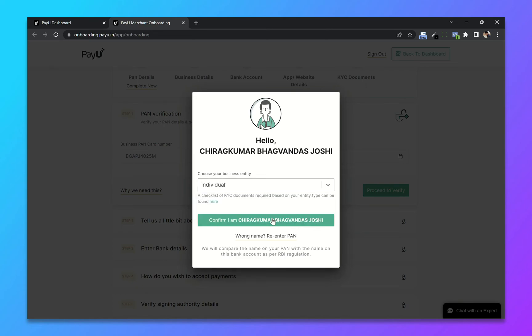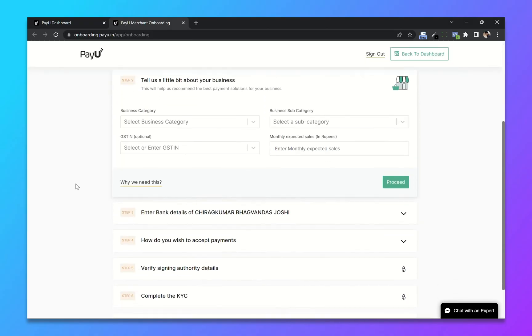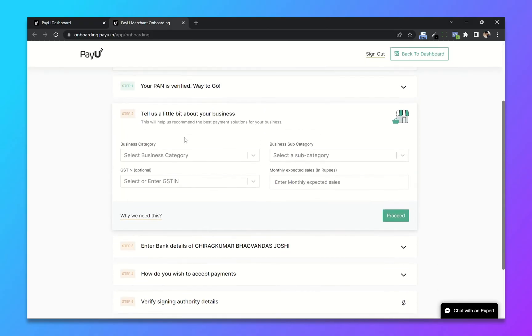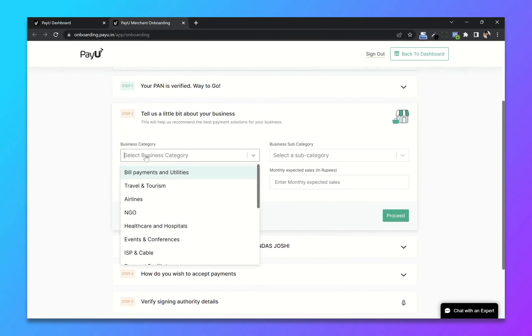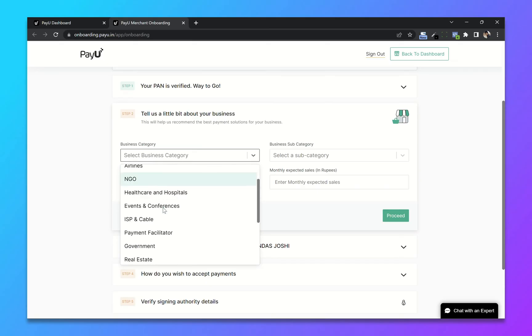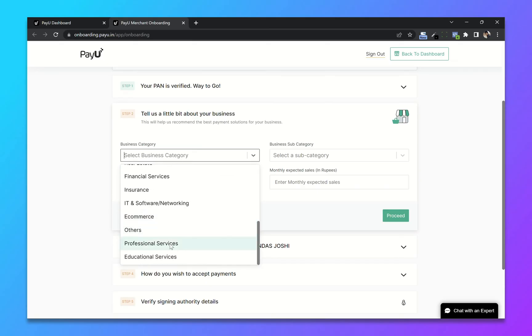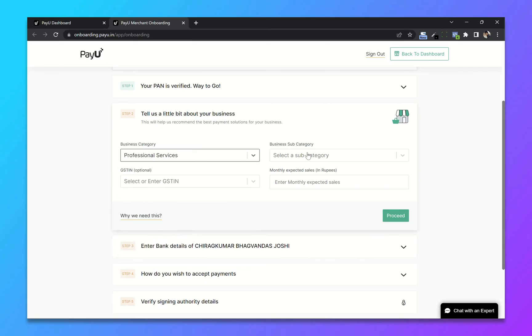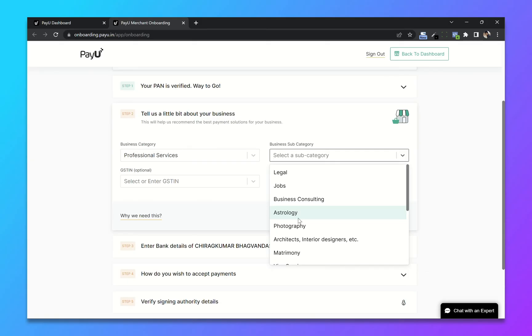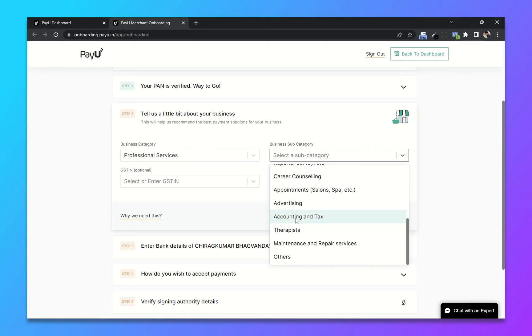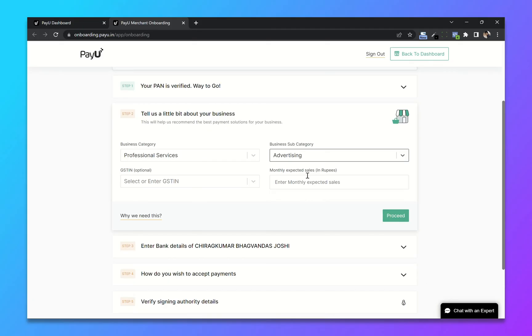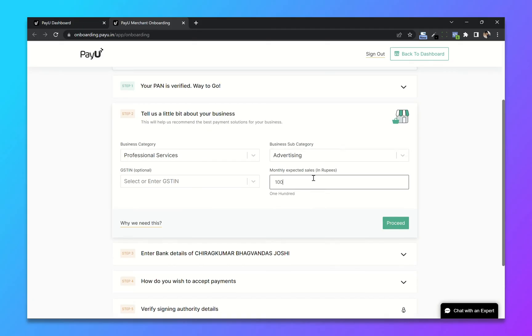Now choose your business category and business subcategory. Add monthly expected sales.